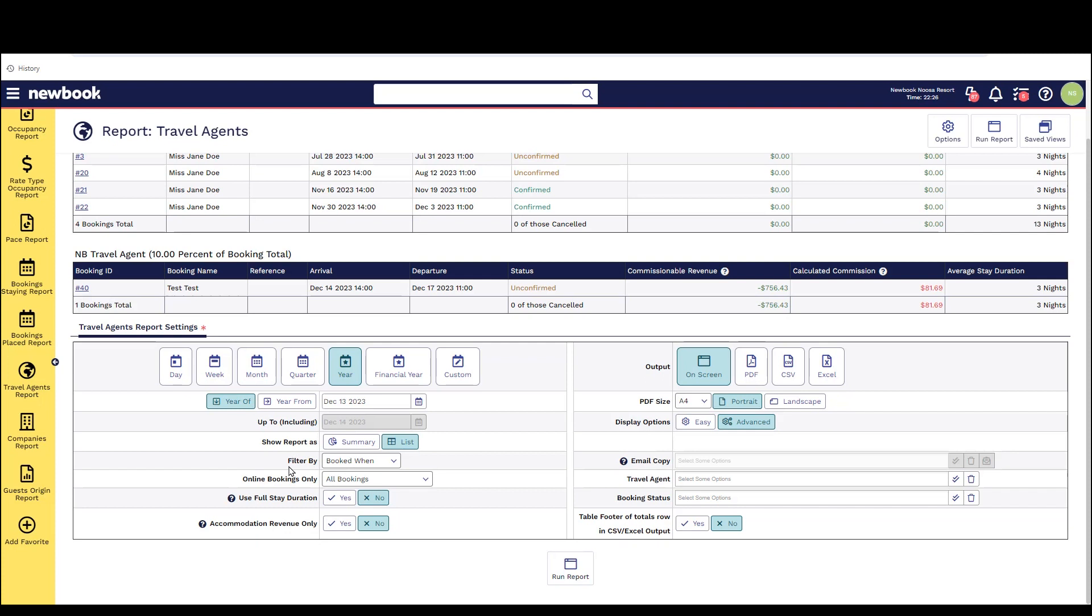Lastly on this one there is a filter by which looks at when the bookings were actually made, when they're staying, due for check-in, check-out or when we've actually credited them with the commission that we owe them.